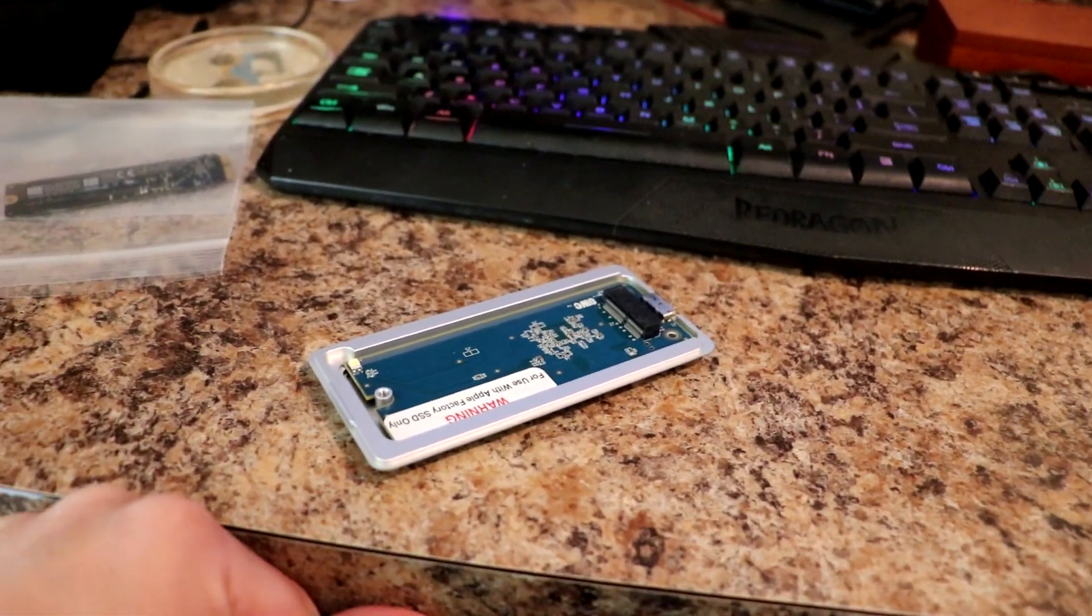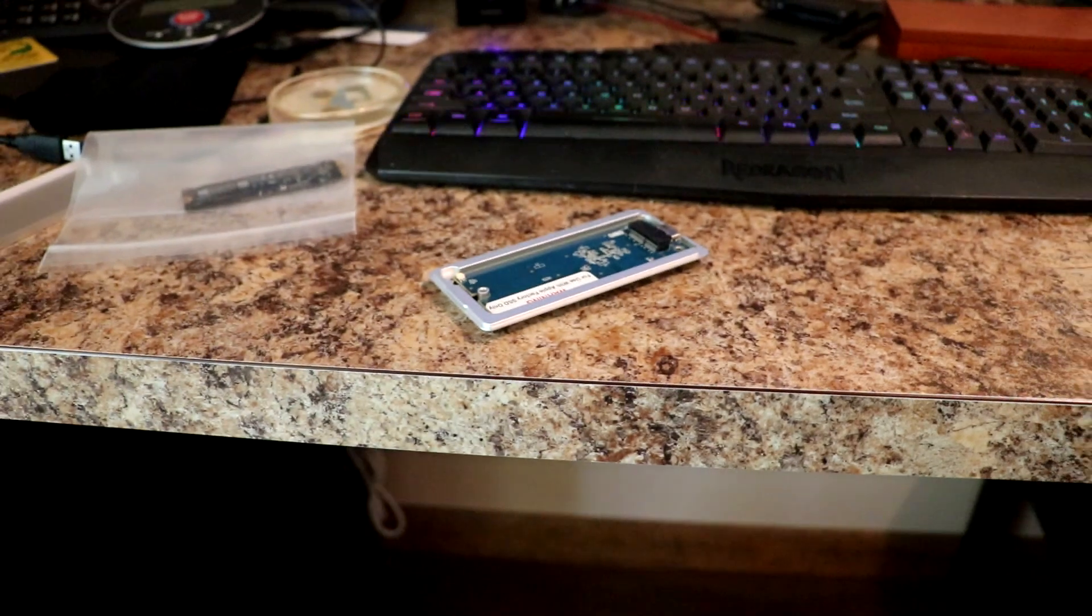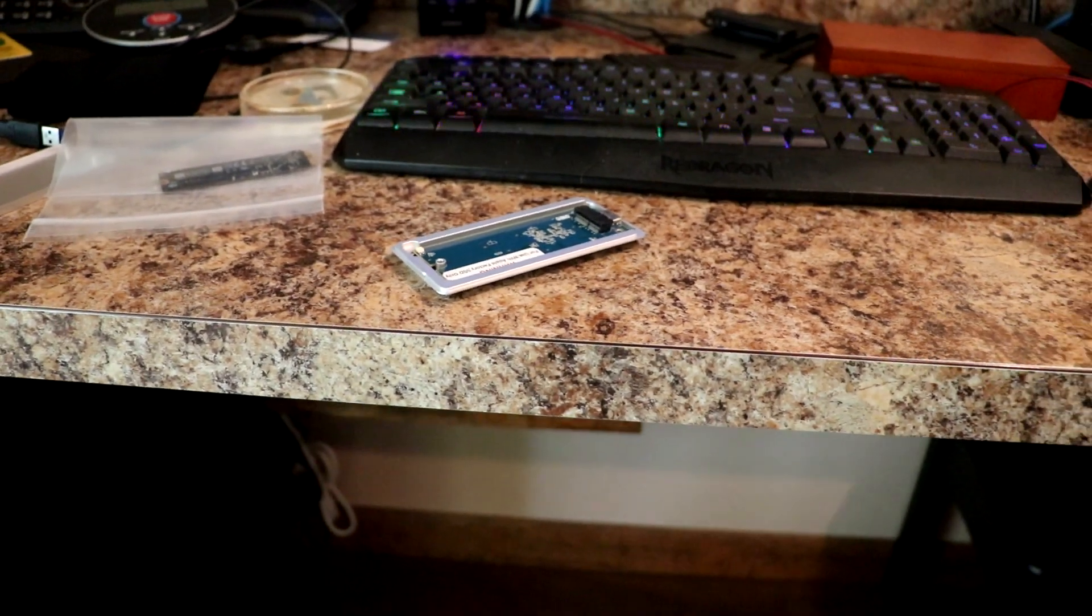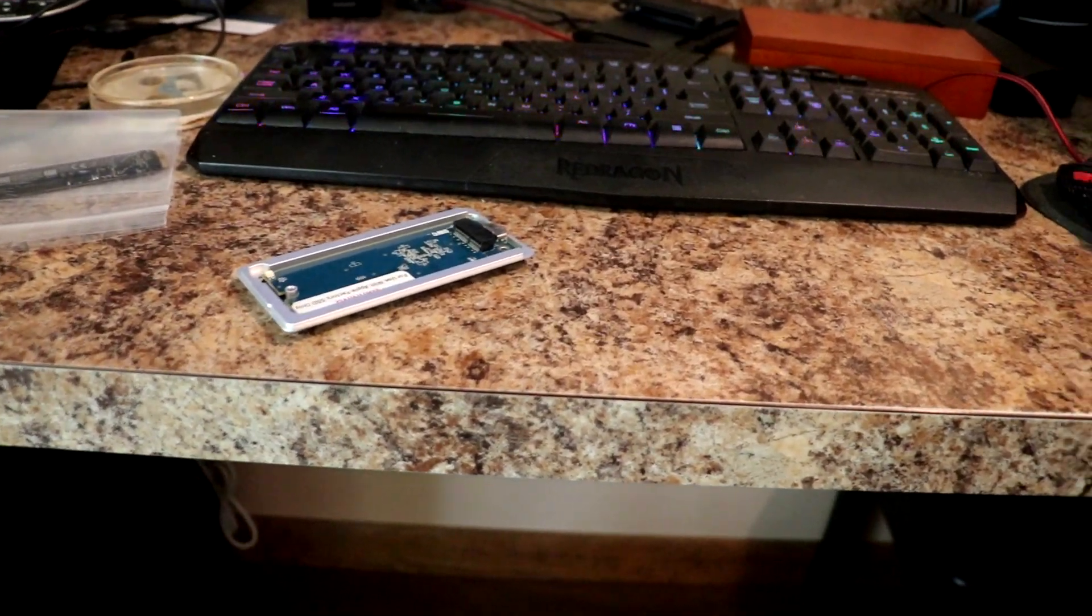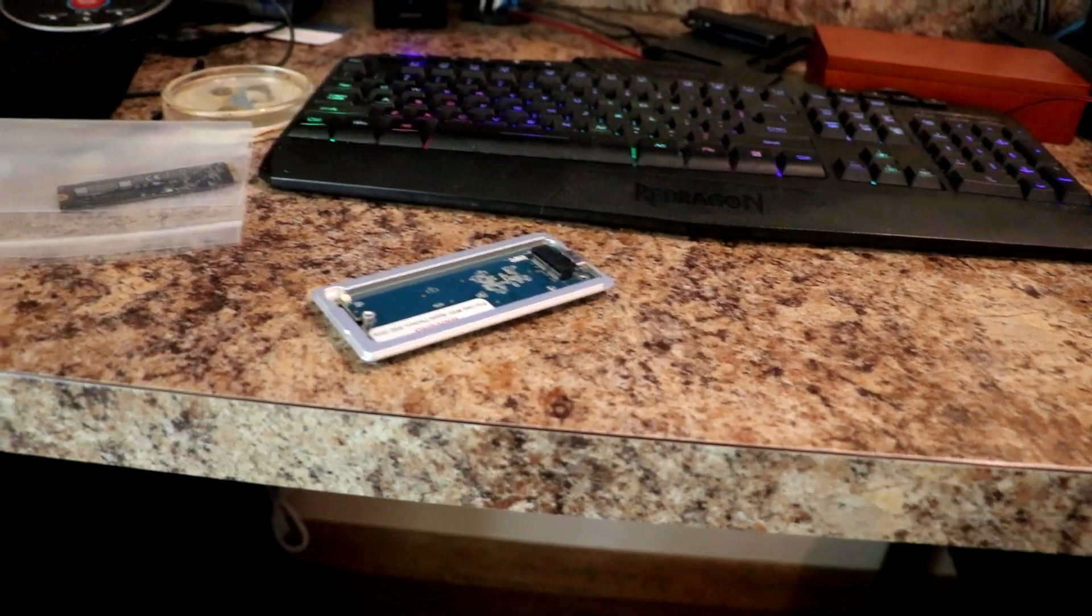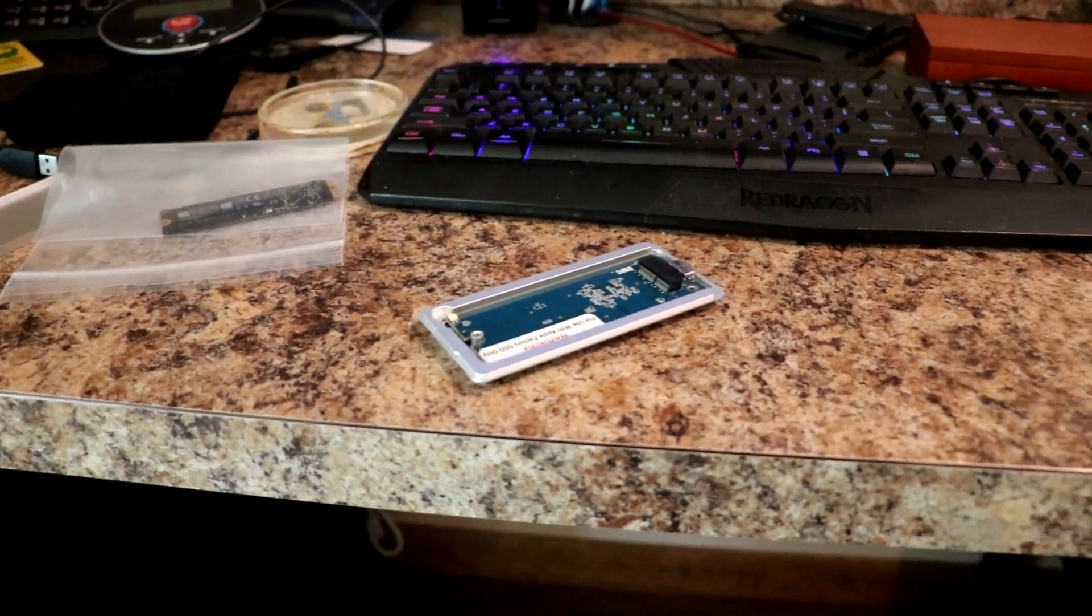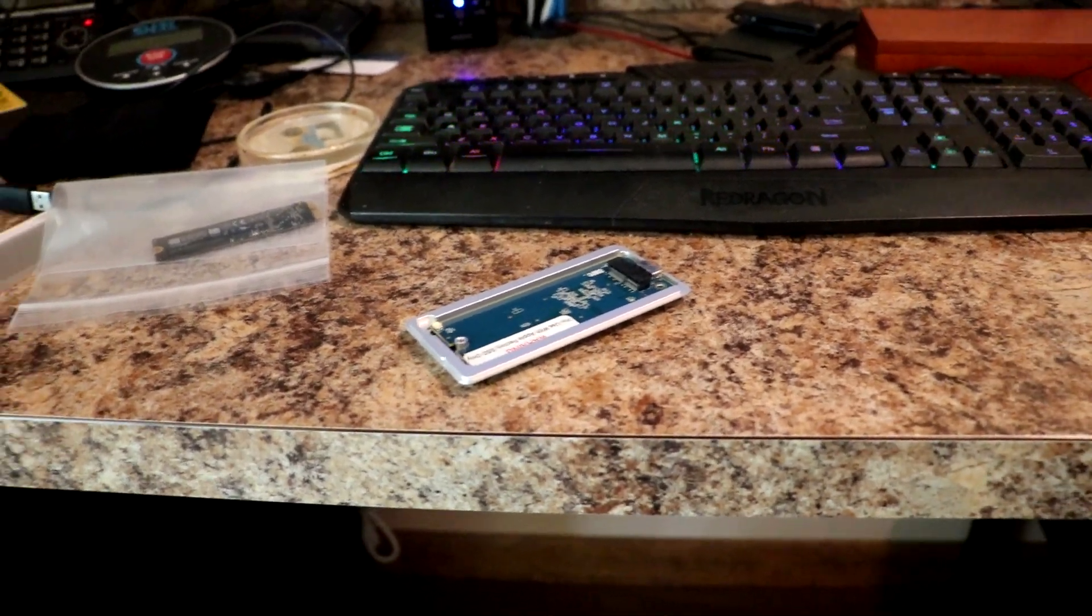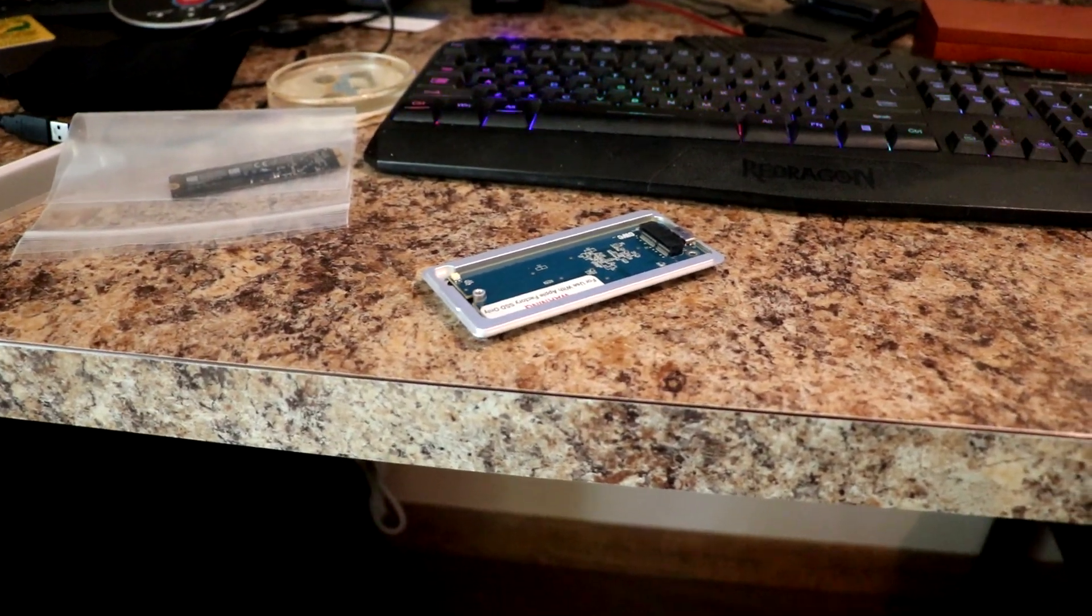Hello again YouTube, we're back. I have acquired the tool for the Mac data recovery quite a bit earlier than I expected. It just arrived.